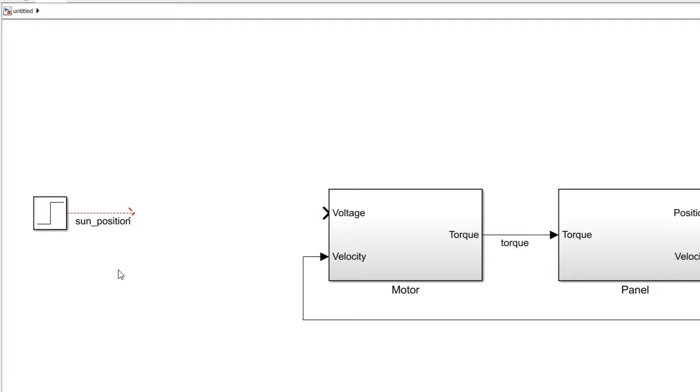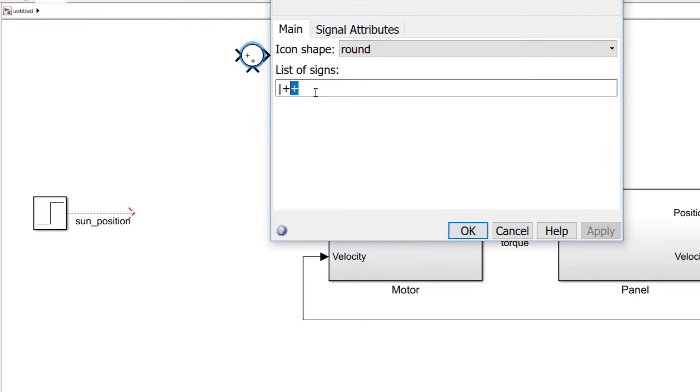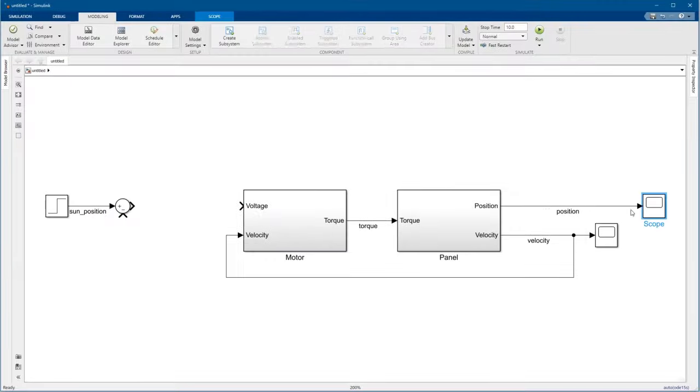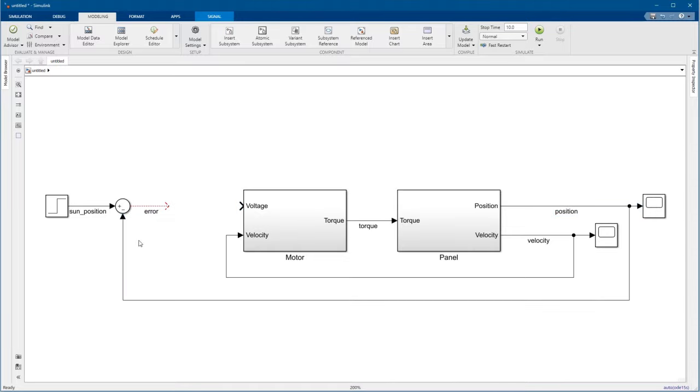We'll use a sum block. It's already got this nice circular shape common in control schematics. We just need to change the second port to be a minus instead of a plus.